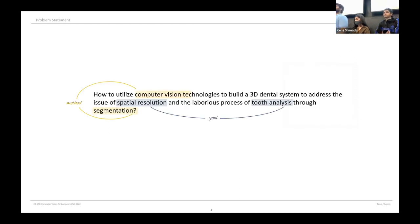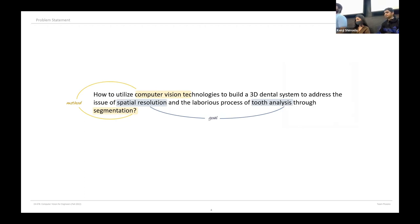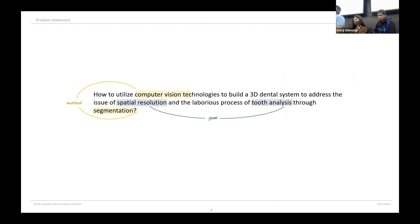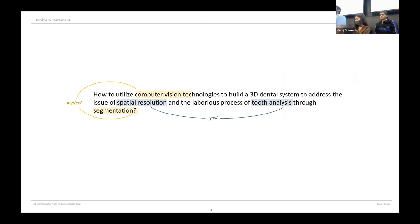To formally define our problem, we aim to utilize computer vision techniques to generate a 3D dental system to address the issues I have spoken about before and to also perform analysis such as tooth segmentation and tooth decay analysis.